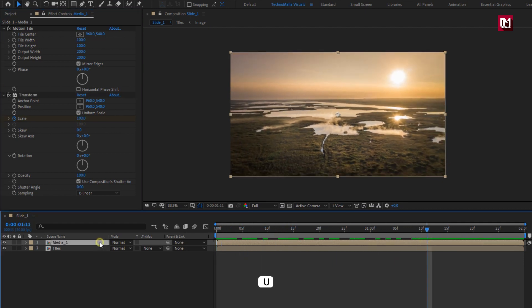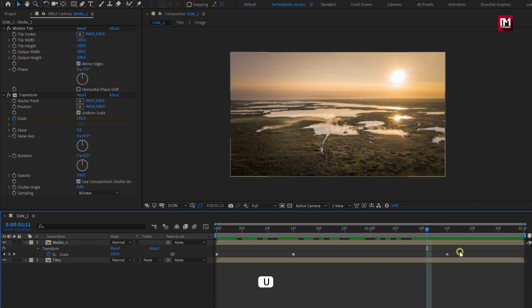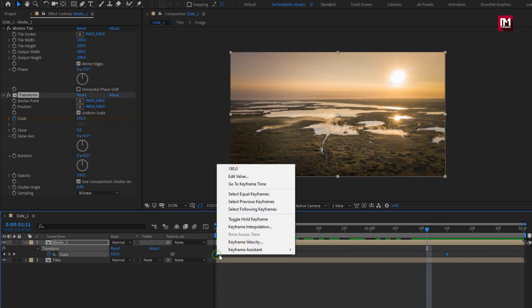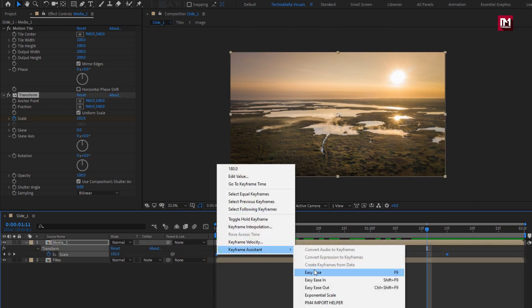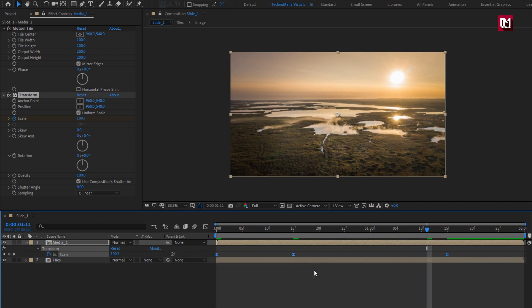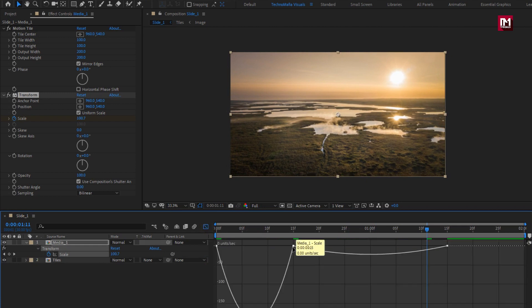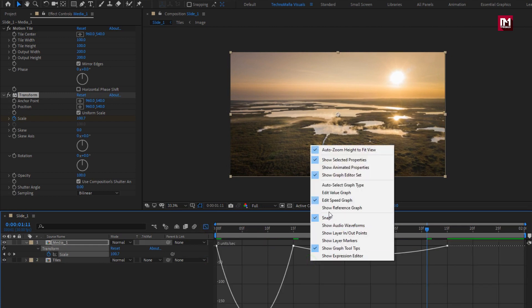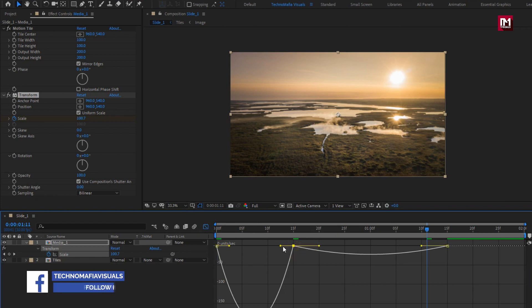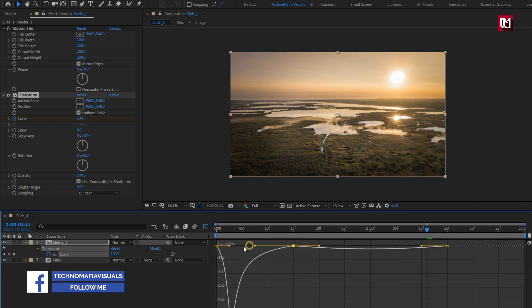Press U to view keyframes. Select keyframes. Change keyframe assistant to easy ease. We will adjust the speed graph. Make sure you are at speed graph. Now adjust the speed graph.